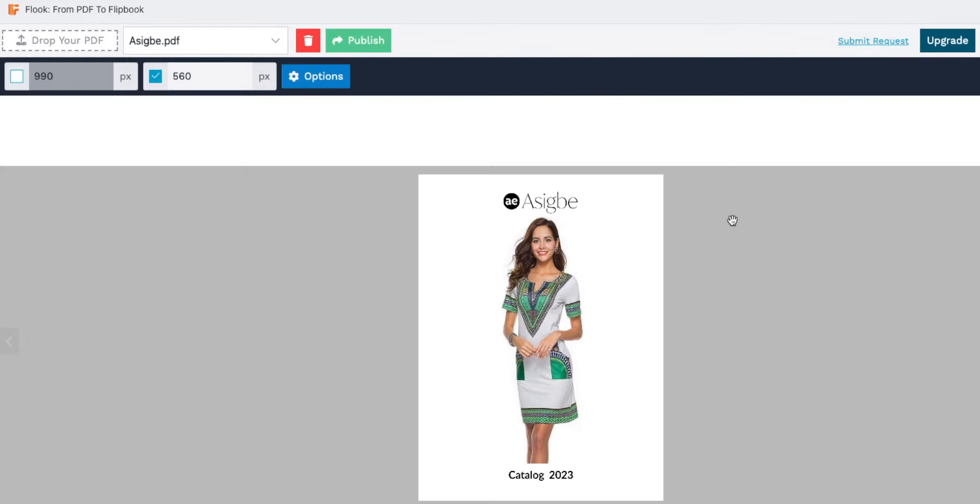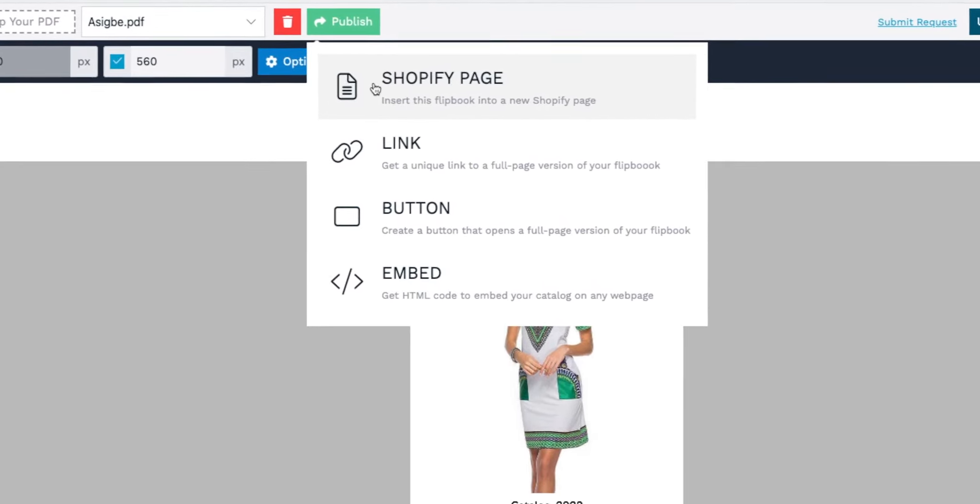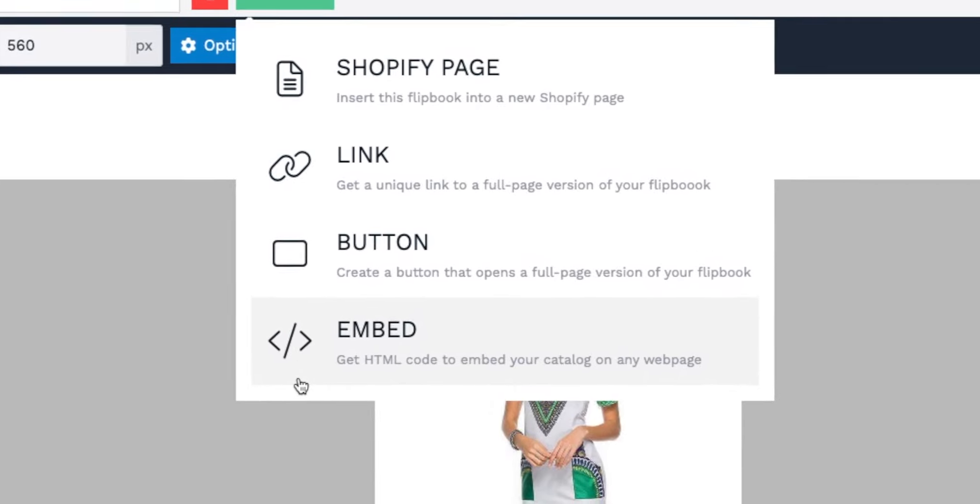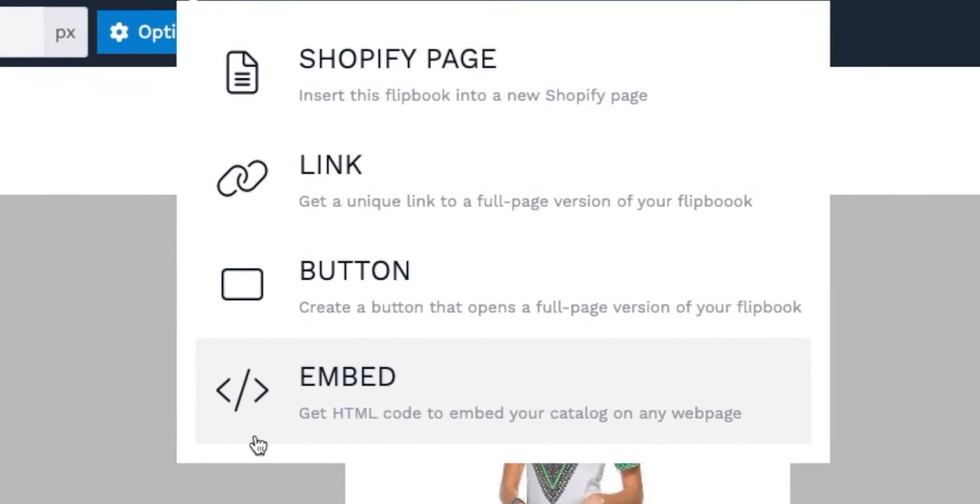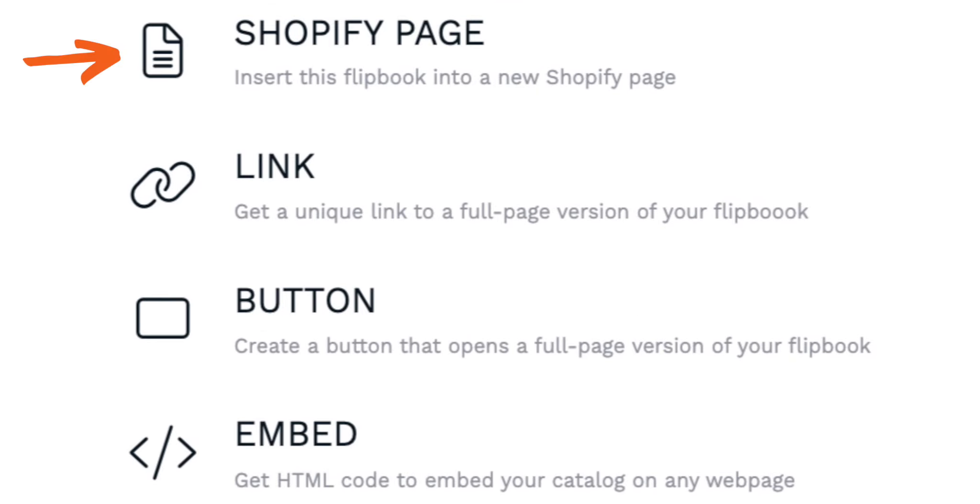With these four publishing methods, Flook ensures maximum reach and engagement for your interactive flipbooks. Choose the one that suits your needs the best and boost your sales.